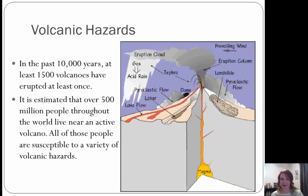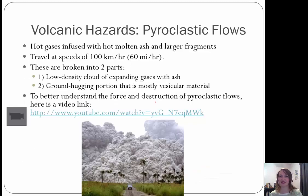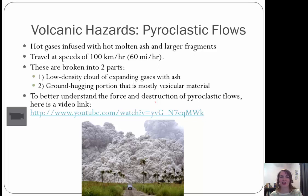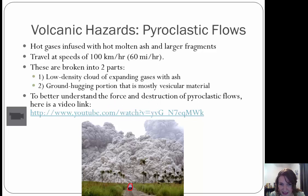First are pyroclastic flows — hot gases infused with hot molten ash and larger fragments. These move at a rapid speed of 60 miles an hour. They're typically broken into two parts: a low-density cloud of expanding gases with ash, and a ground-hugging portion that's mostly vesicular material with gas escaping from it as well. Check out the YouTube video to better understand the force and destruction — you can see a cloud and a tiny vehicle trying to escape it. It's really impressive.